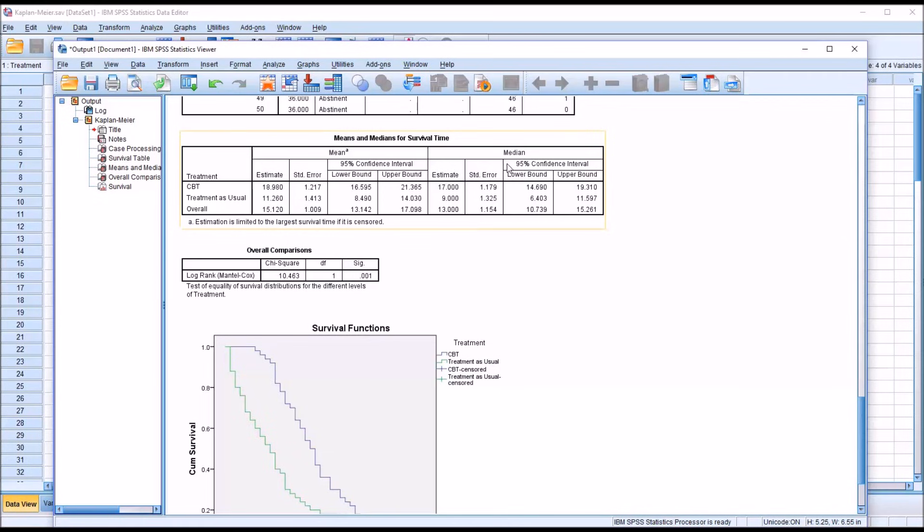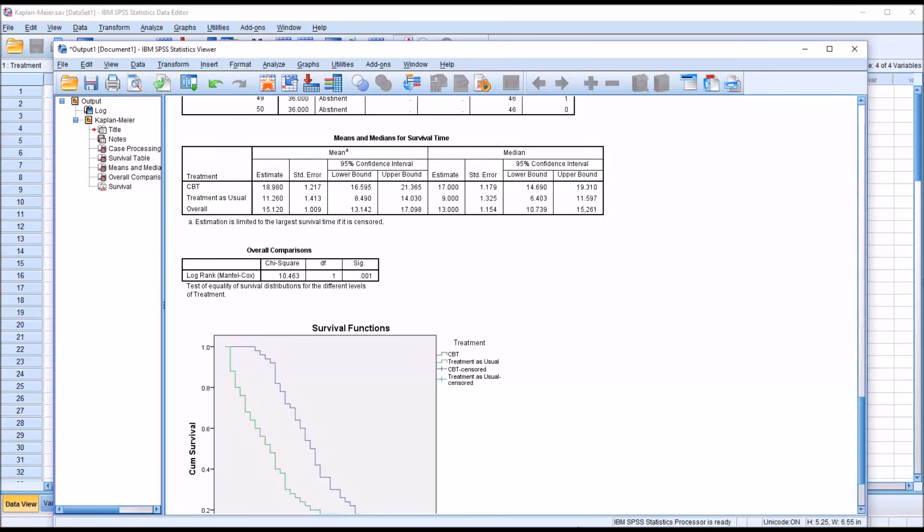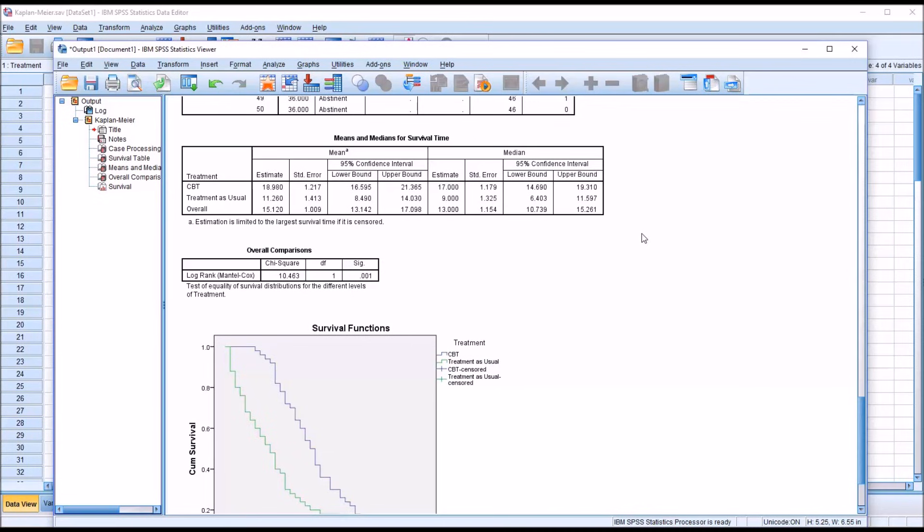And a median time of being abstinent of 17 months for CBT and just 9 months with treatment as usual. So we can see there's quite a difference between the two groups. What we want to know is if there's a statistically significant difference between the survival distributions.